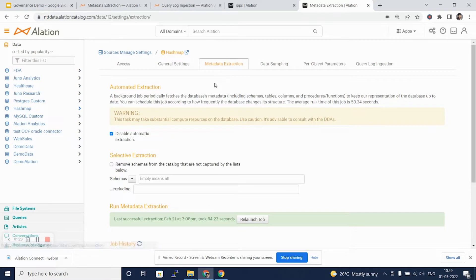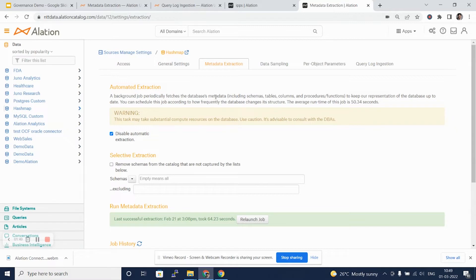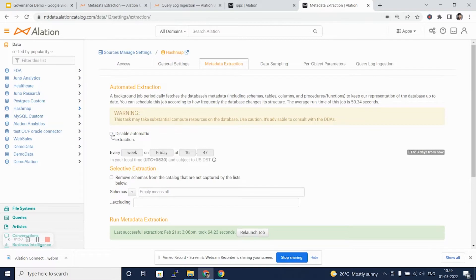Alation provides automated extractions for the data sources which have an out-of-the-box connectors or custom DB connectors. Alation's background job periodically fetches database metadata including schemas, tables, columns, and procedures or functions.